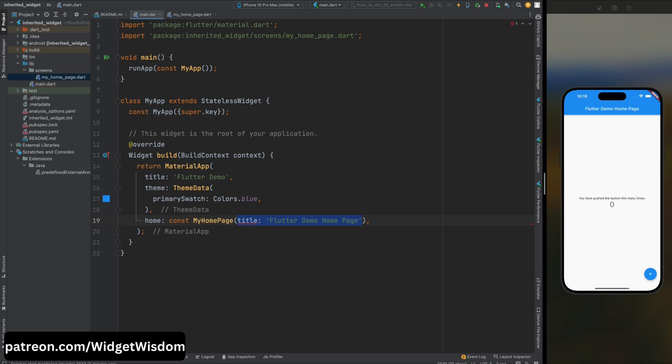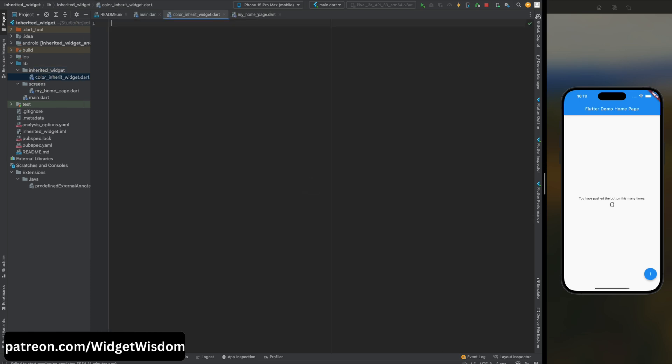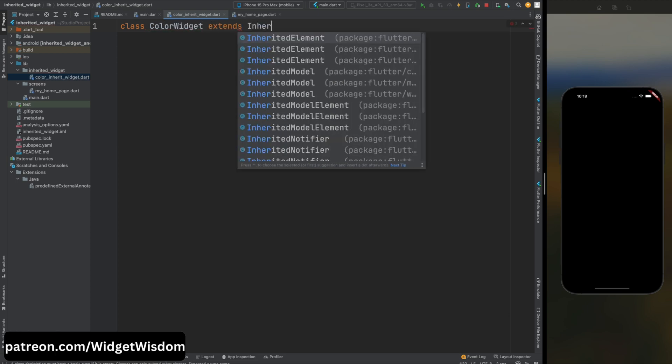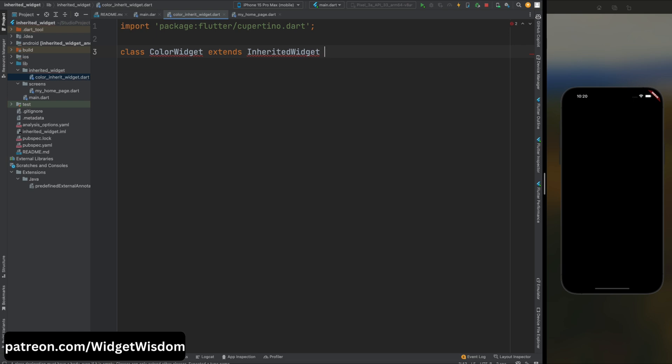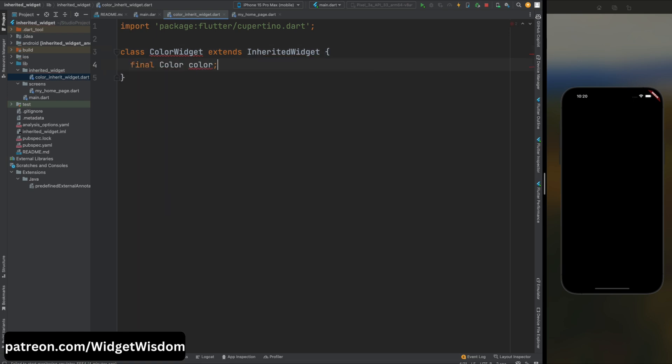Now come into the main.dart file and here let's import the MyHomePage class and then remove the title from here. Now come up again here and create a new directory as inherited_widget, then come into this directory and here create a new file as color_inherited_widget. Now come in this file and here create a class ColorInheritedWidget, and this class will extend the InheritedWidget class. It means that it will be used for sharing data across the widget tree.